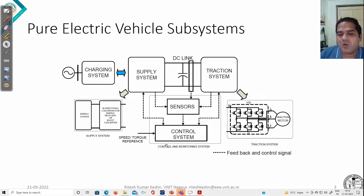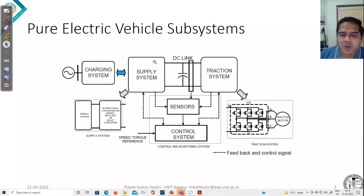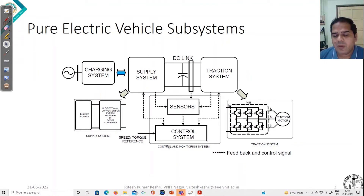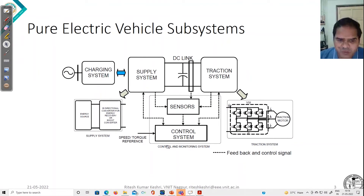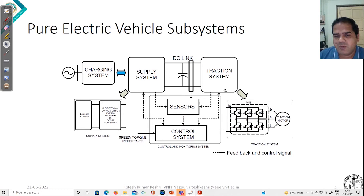Another subsystem is the control and monitoring system. From the name itself, it is clear that it takes care of coordinated control of the whole system to meet our required reference — whether it is speed, torque, or whatever it is. For this purpose, it uses different sensors at the supply system or with the traction system.